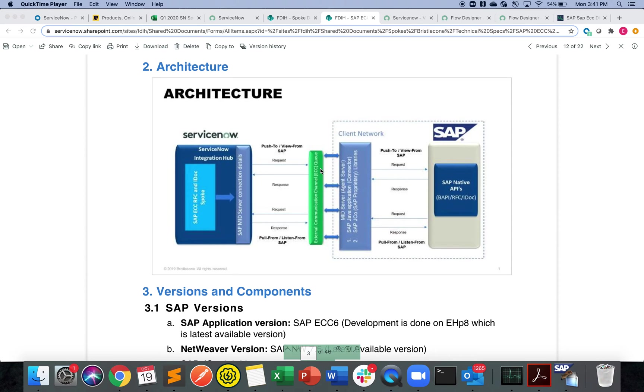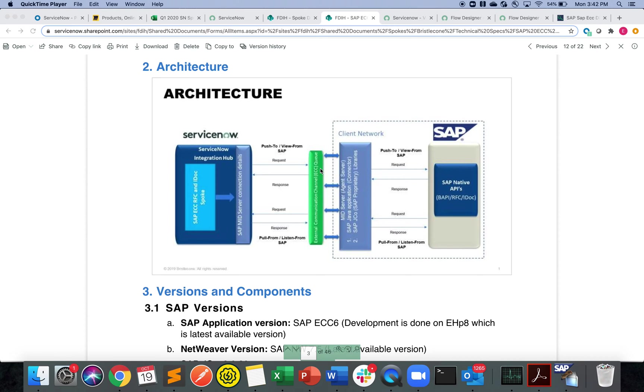Remember, SAP is an on-premise software which resides behind the customer's firewall, which means you need to configure the mid server in order to integrate between ServiceNow and SAP behind the firewall.